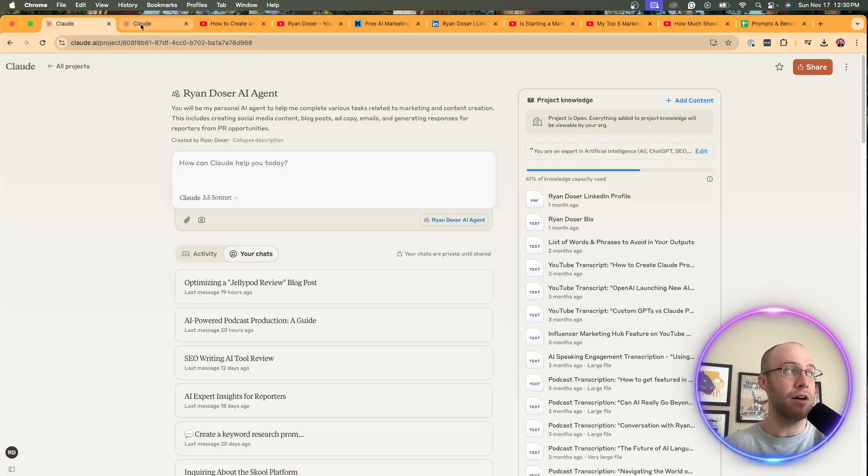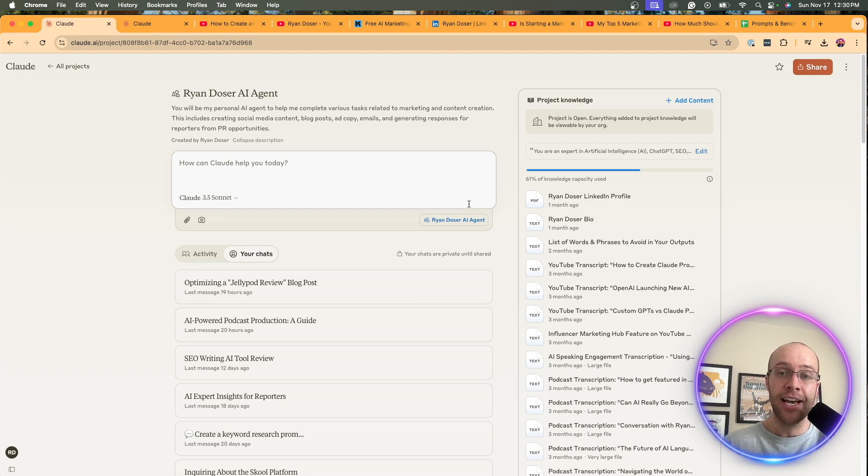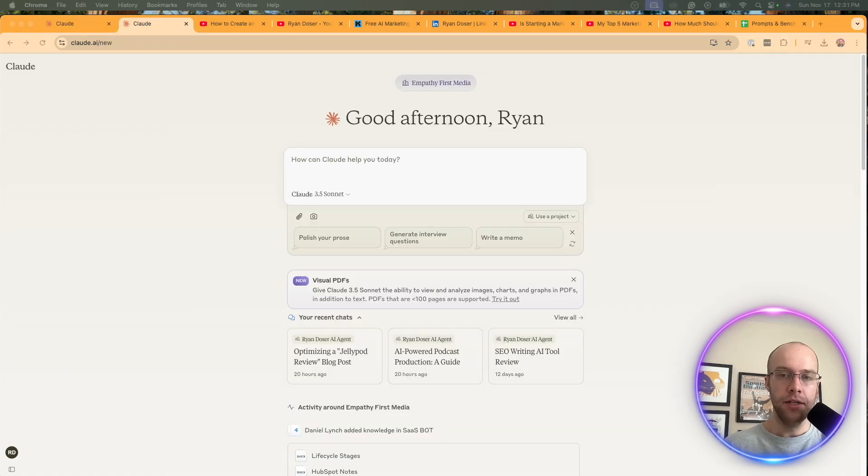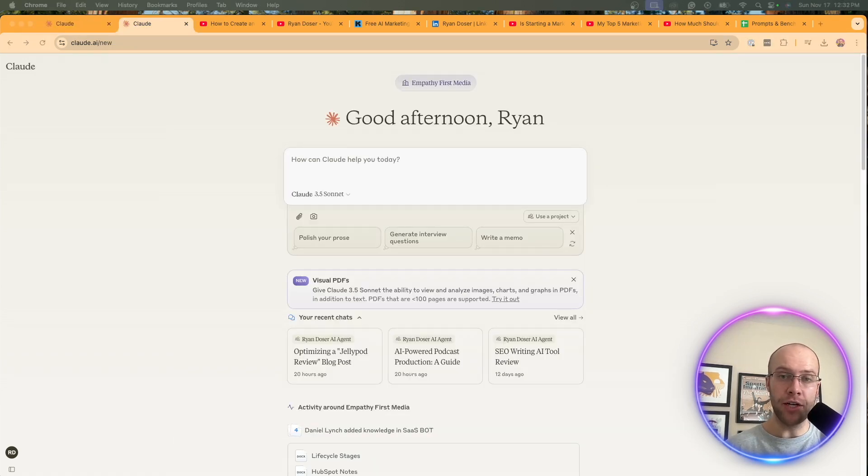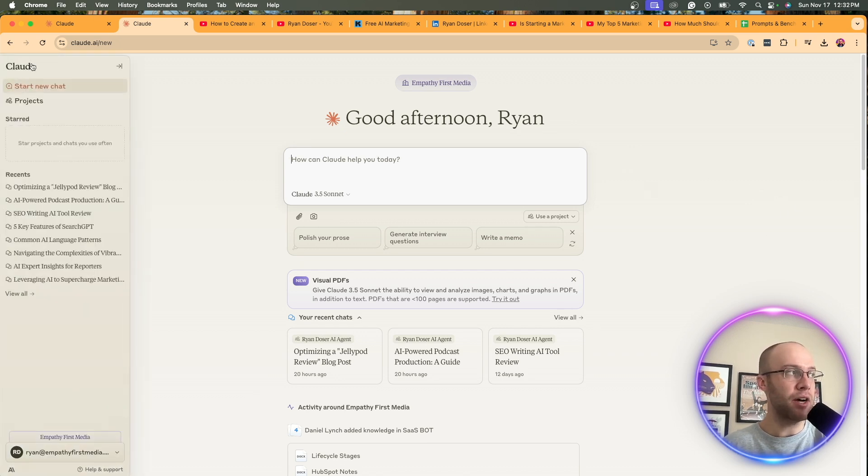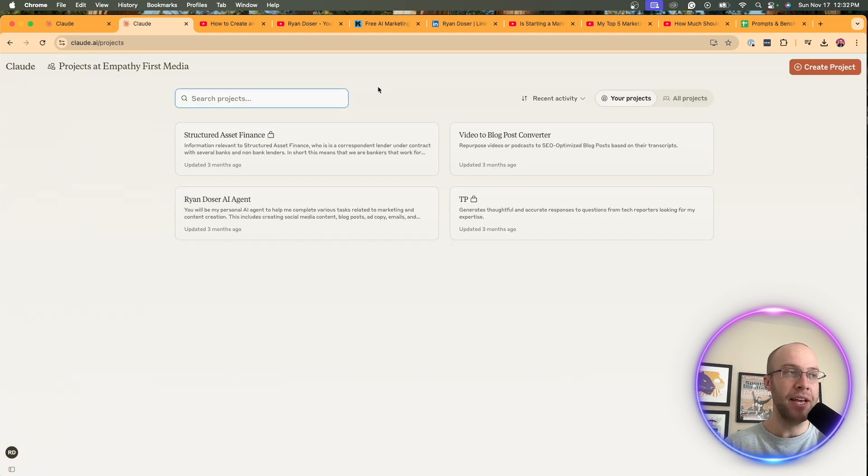But one of the reasons why I love Claude Pro is the ability to create Claude projects just like this. And I'm going to show you how I built this Ryan Dozer AI agent step-by-step. So if you're subscribed to Claude Pro and you're following along, the very first thing you want to do is go to the home screen of Claude like I'm on now. And on the top left, hover over Claude and you should see projects. Go ahead and click that. And this will bring you to your projects page.